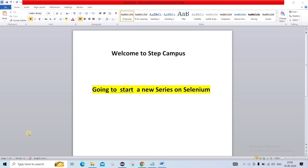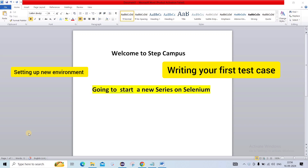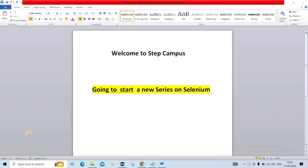In this series, we will cover everything you need to become proficient in Selenium, from setting up your environment and writing your first test cases to mastering advanced automation techniques. We will see real-world scenarios, practice more, and tackle some challenges. So if you are ready to take your automation skills to the next level, hit that subscribe button and let's get started on this journey to mastering Selenium.